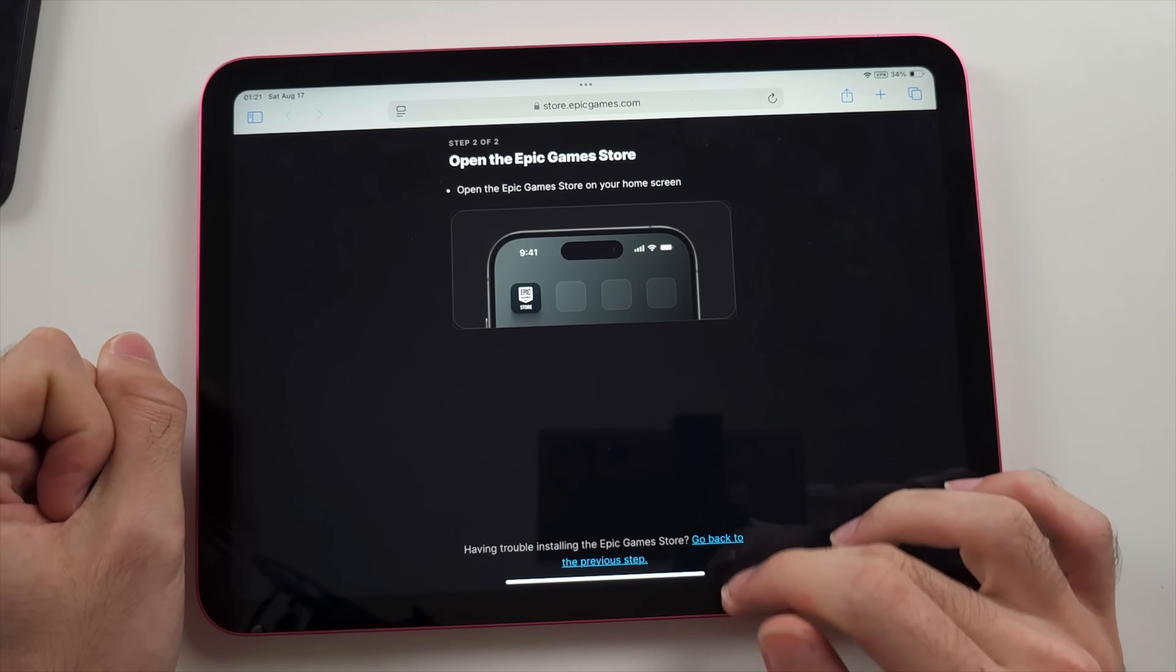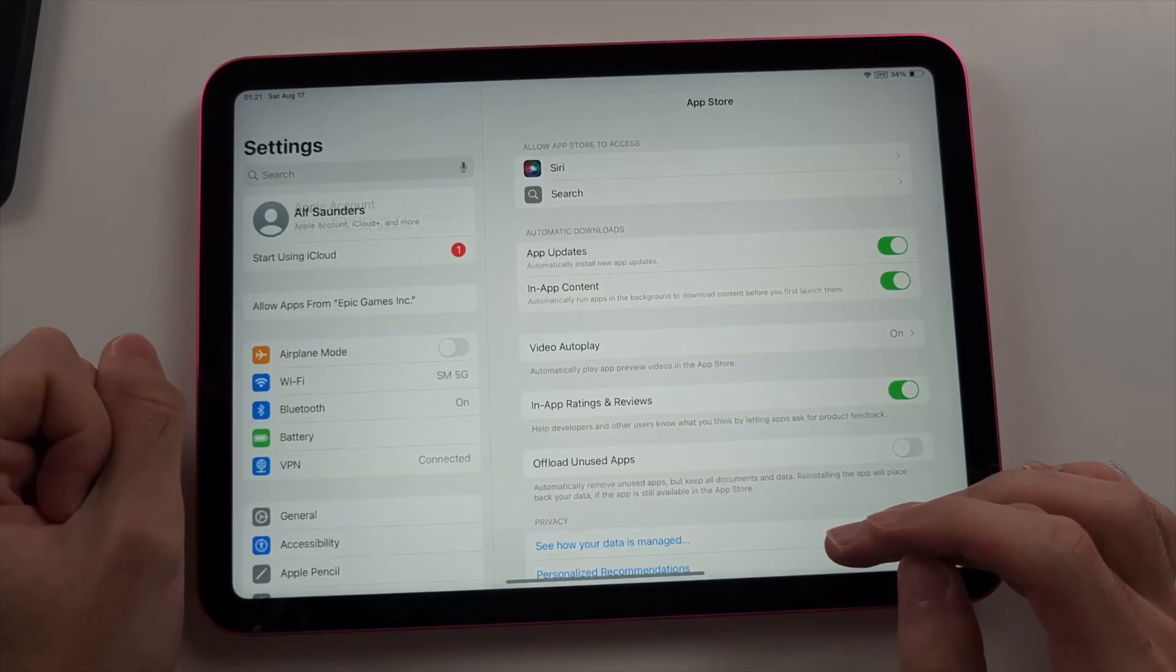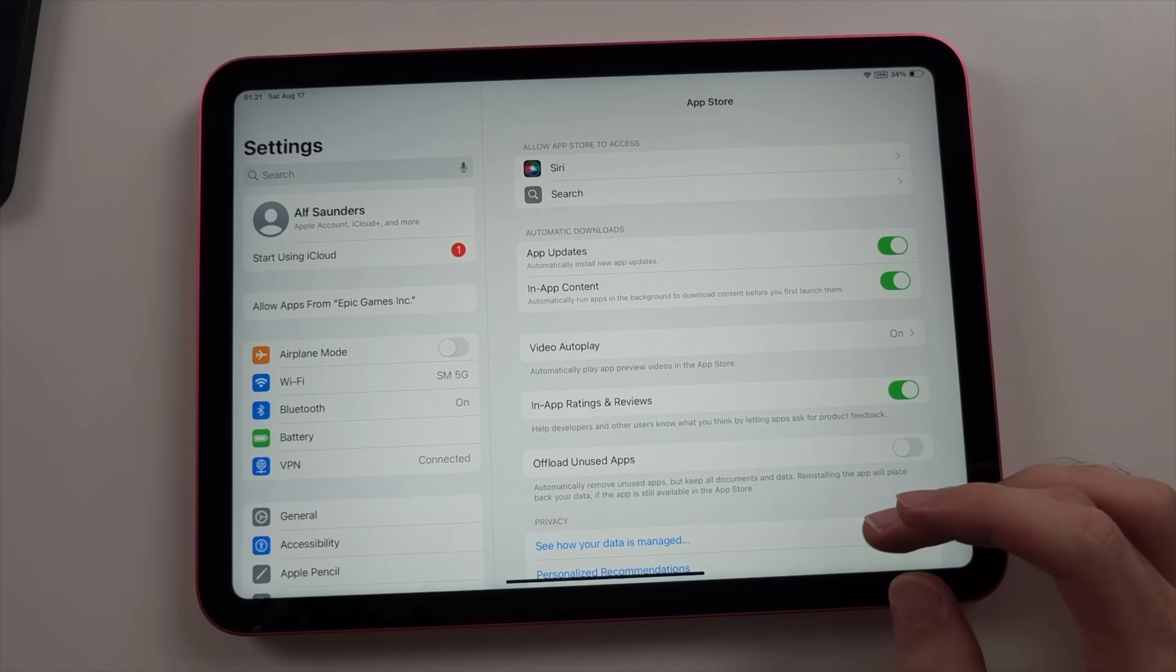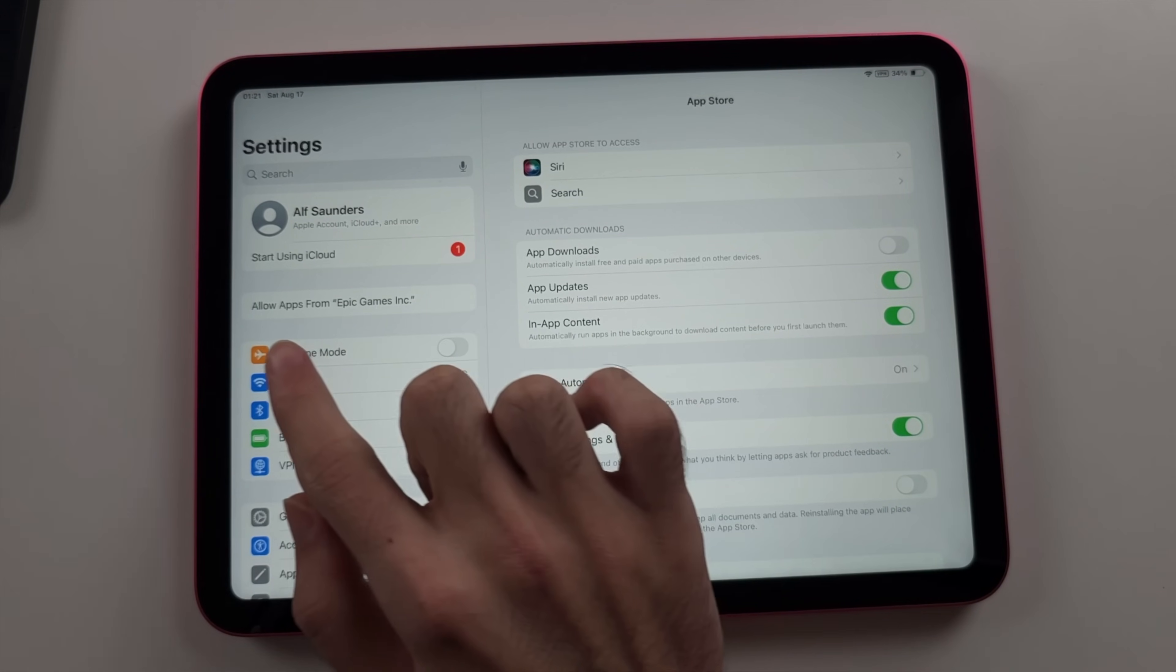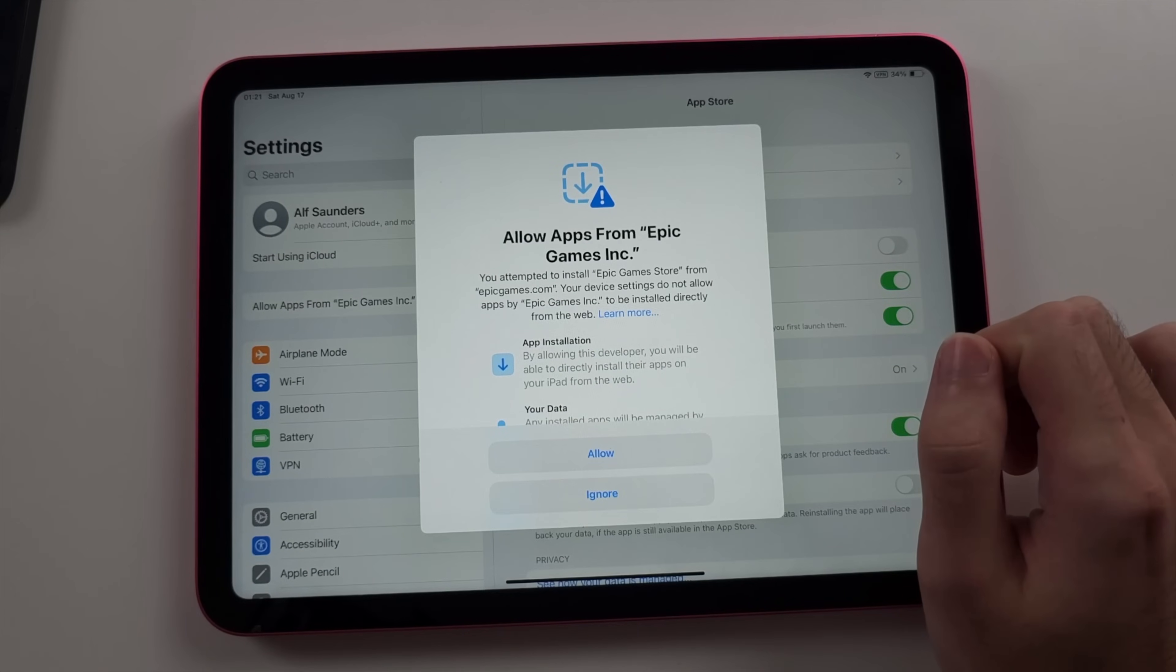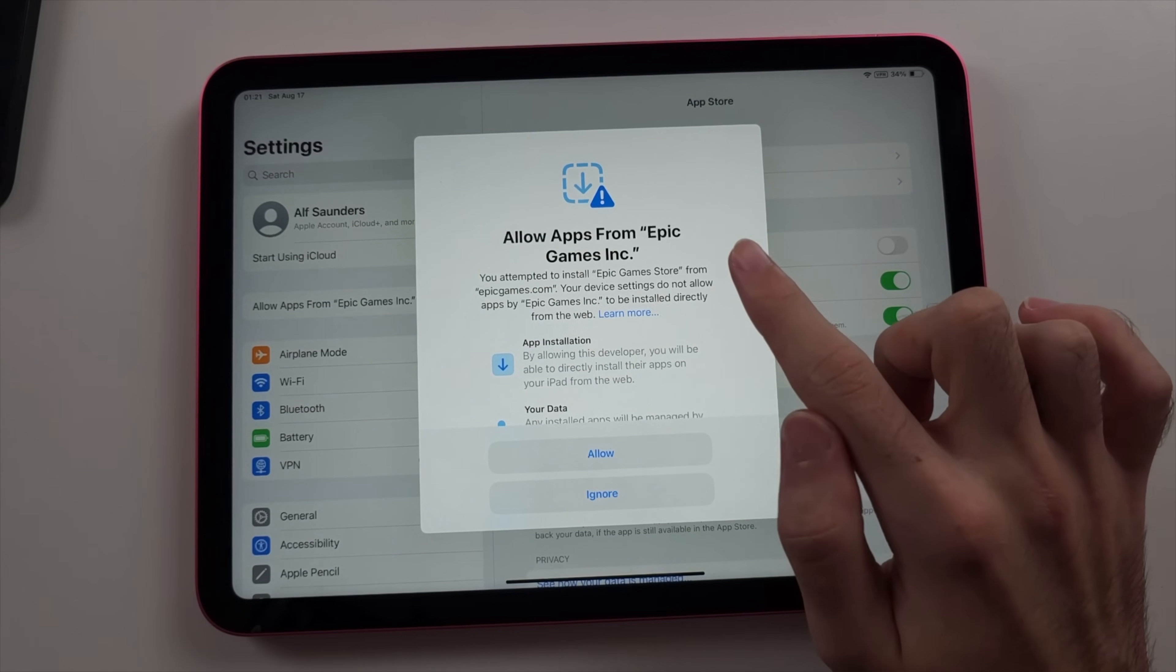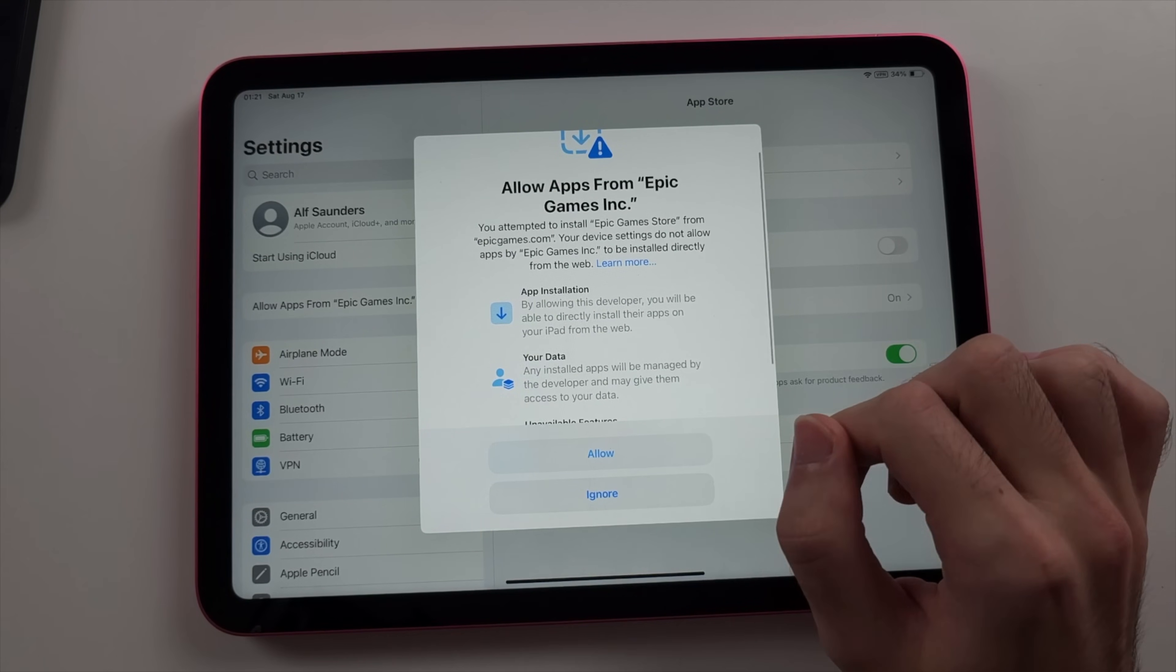Once done, we're going to tap on OK and then we're going to open our settings and we will see allow apps from the Epic Games Inc. So we're going to allow apps here. It may say for your iPad, it may say something else here. We then see allow games from the Epic Games Inc. And we will allow this one.